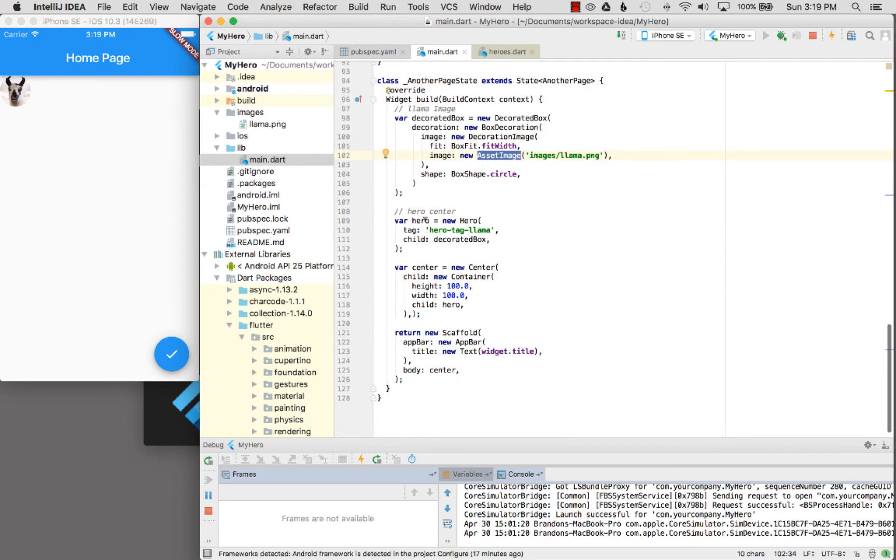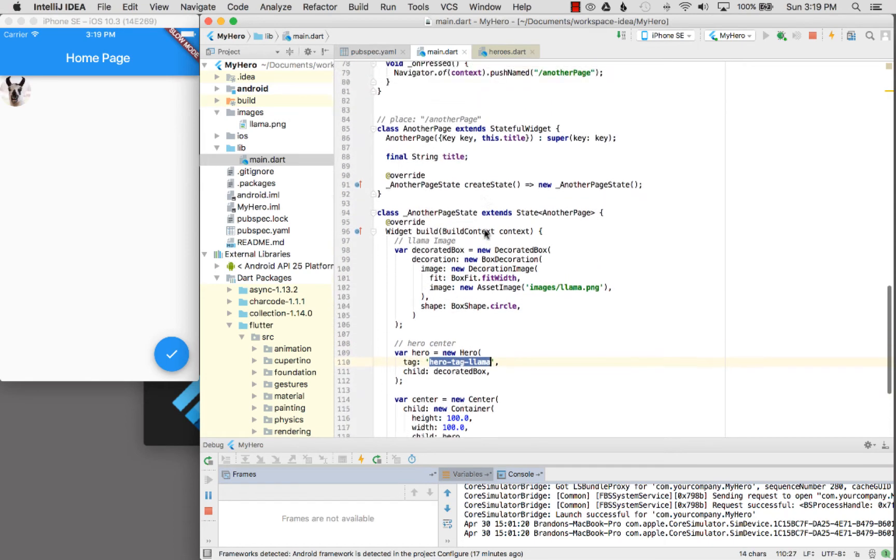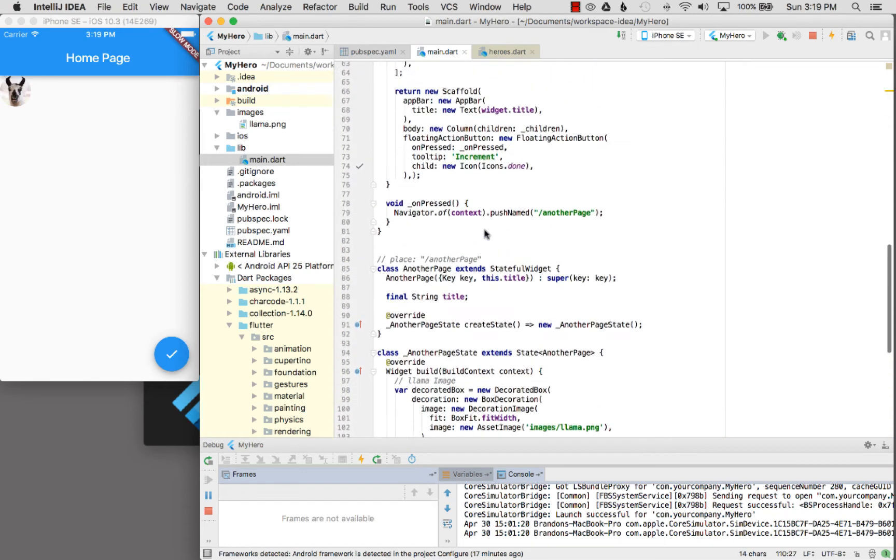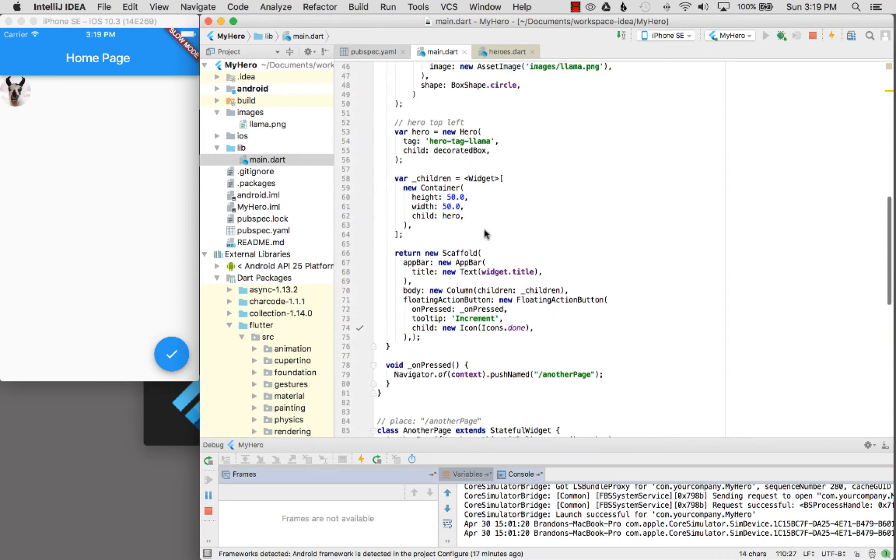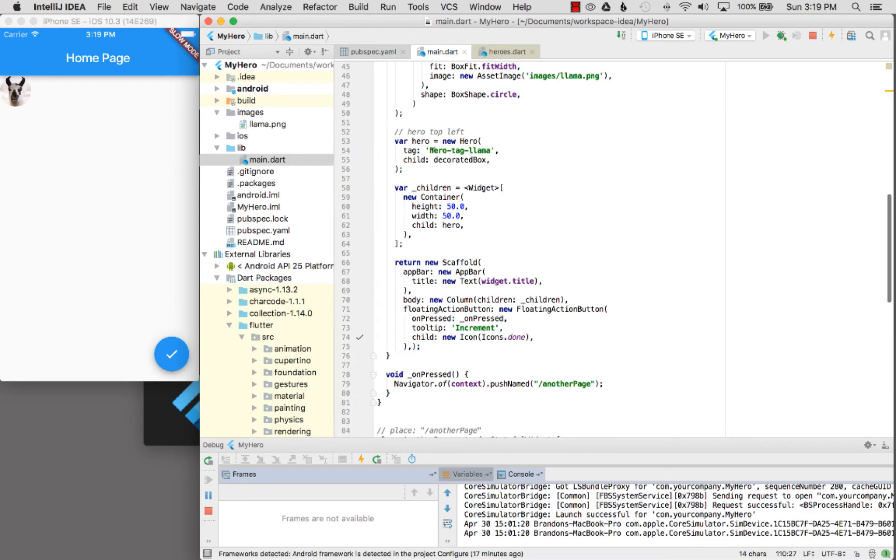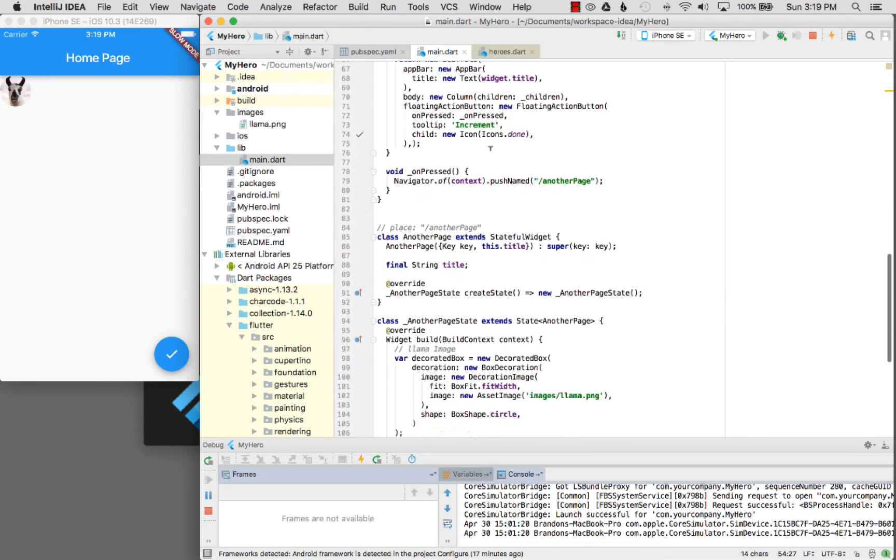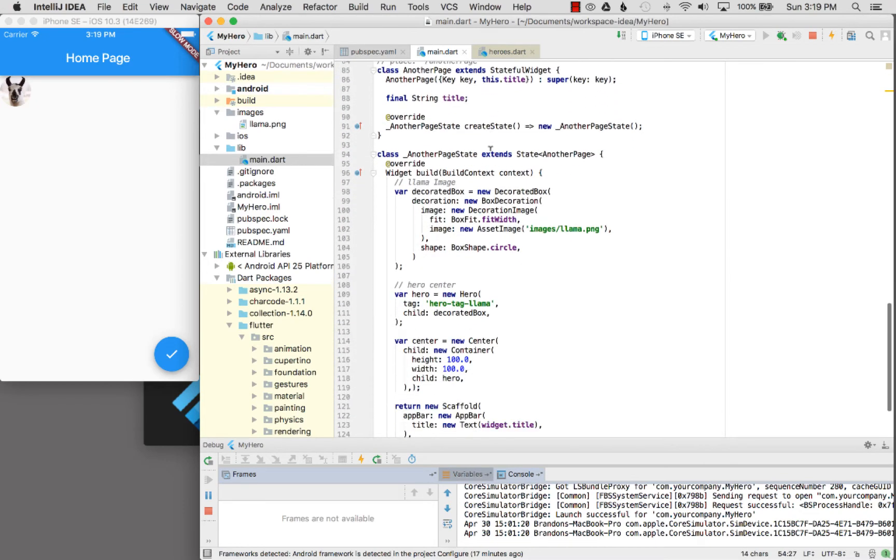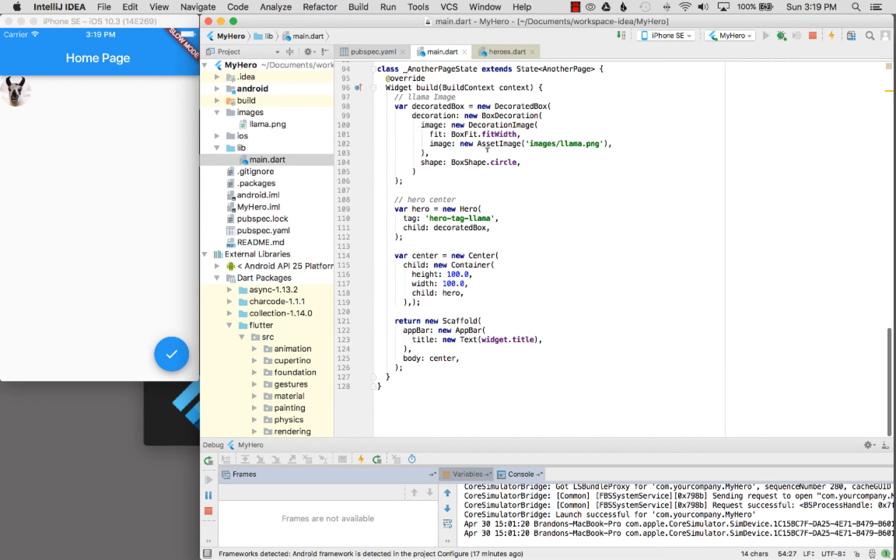I wrap that with a hero and I say give me the same tag name. You can see that both pages have the same tag name defined for the hero. The hero has the same tag name which is an arbitrary name. I could have gave the tag name images/llama.png.